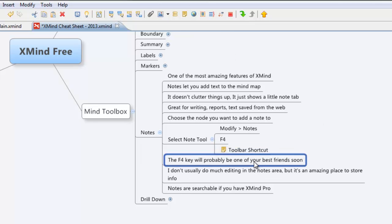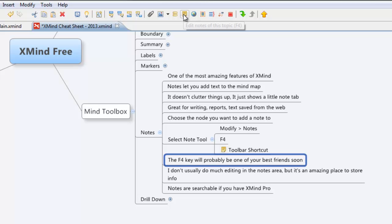The F4 key is seriously going to be one of your best friends. Learn this thing. Let's go in and we'll add a note to this one just to show you how it works. I'll use the toolbar shortcut because it's a little more visual. So we'll go on and click on the toolbar shortcut.